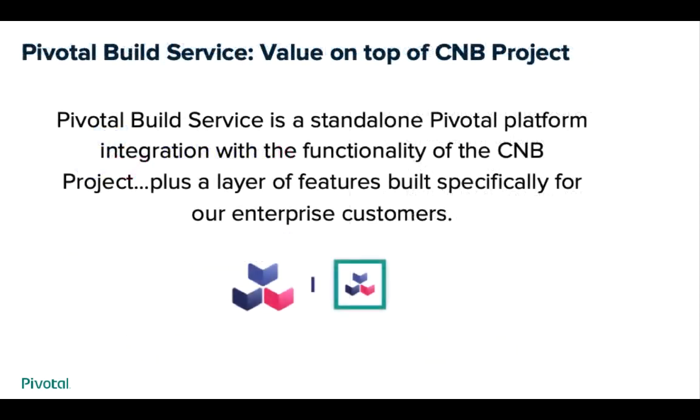That brings us to the introduction of Pivotal Build Service. The Build Service provides a layer of automation and operational control that enterprises need to utilize Cloud Native build packs at scale. Now let's take a little deeper look at what this standalone project brings to the table.